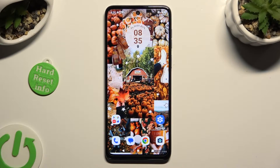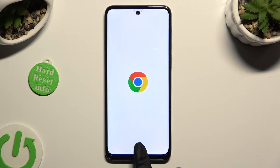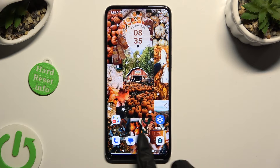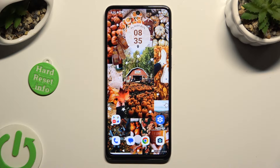Begin by opening two of your apps that you wish to use in this view in the background. When you're ready, access them.